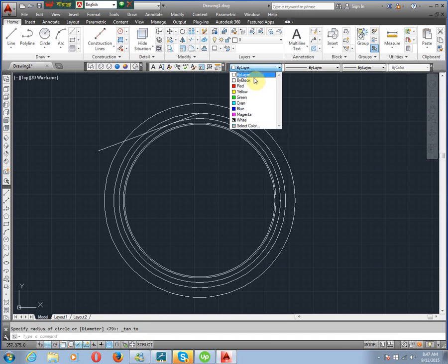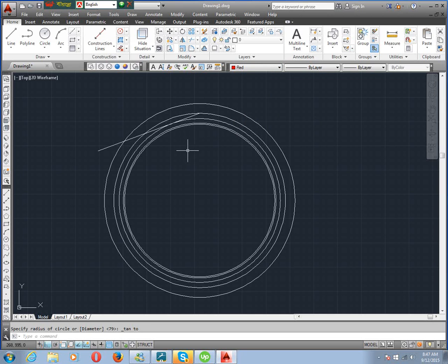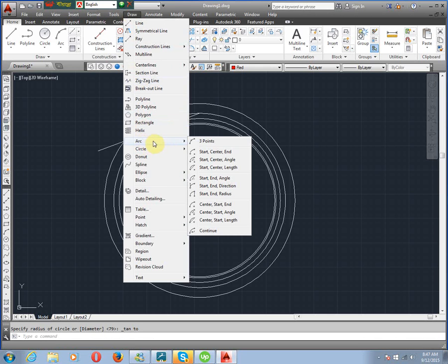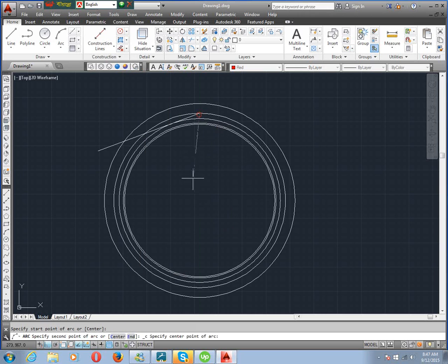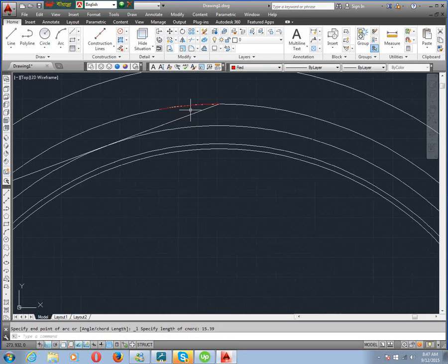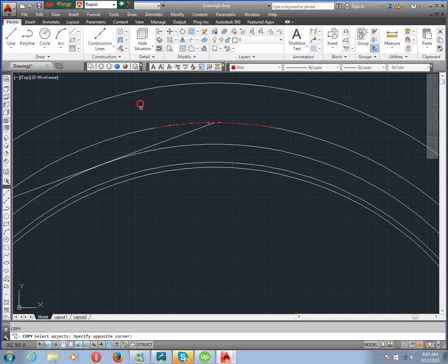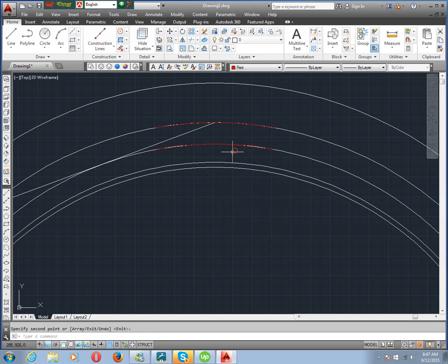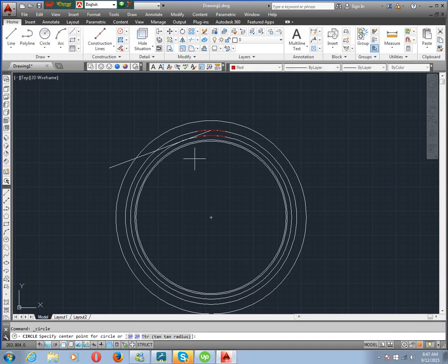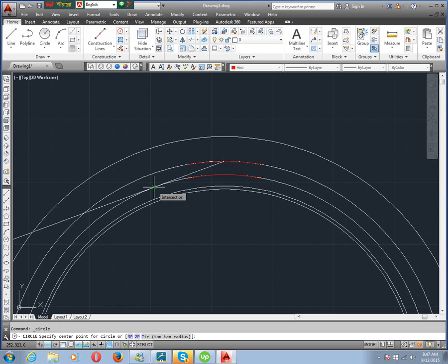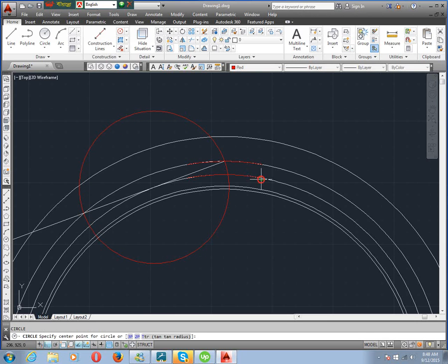Now we change the layer color. We draw an arc using start, center, length method. Click here, then enter 15.39 — this is the tooth thickness. Then we mirror it. Now copy this option from BCD to BCD circle. We draw the teeth: circle, cross section, intersection with the base circle, then intersection with the BCD circle.